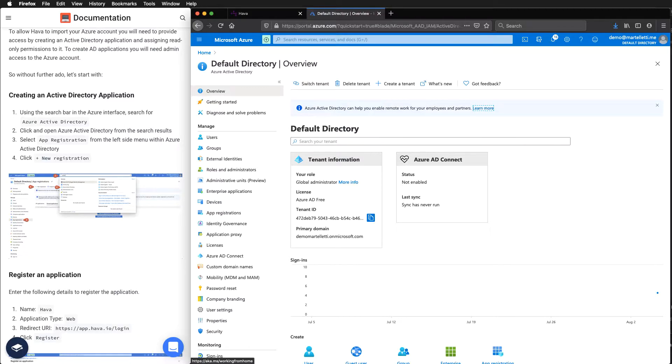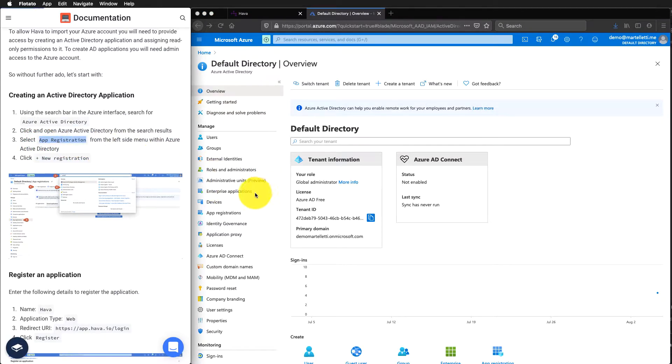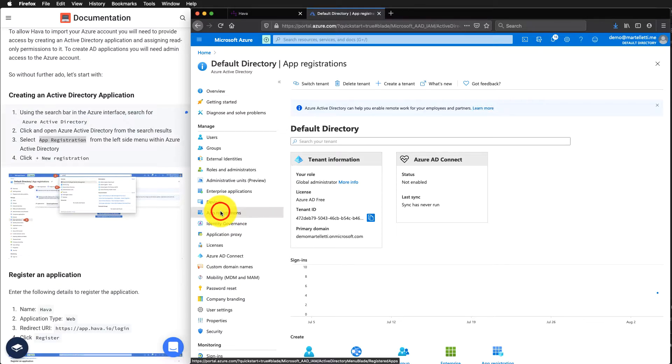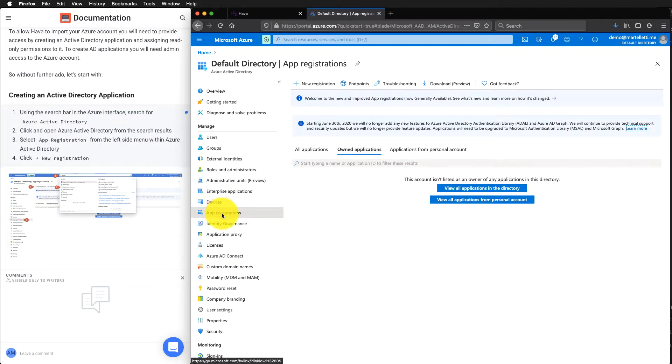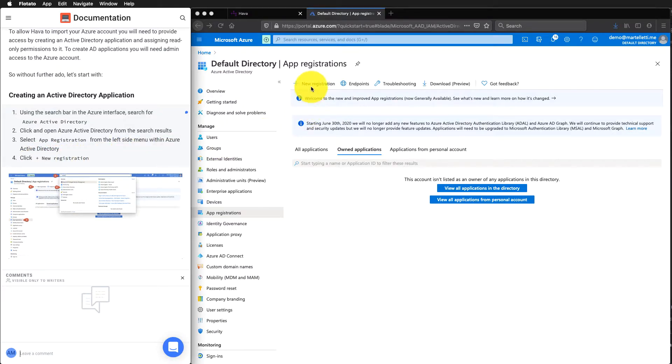Down on the left hand side, we need to select app registration. We can go to app registration and then we want to click on add new registration.